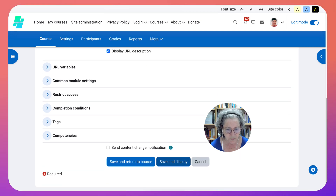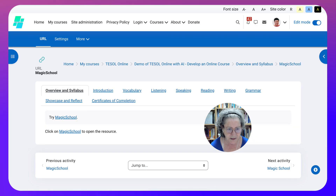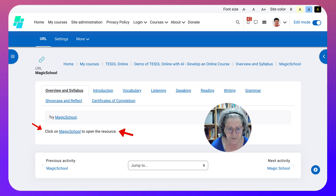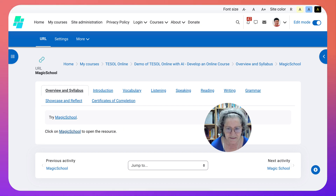Then I'm going to Save and Display, and that's what it will look like. 'Try Magic School. Click on Magic School to open the resource.' That's for the participants - that's the first one.